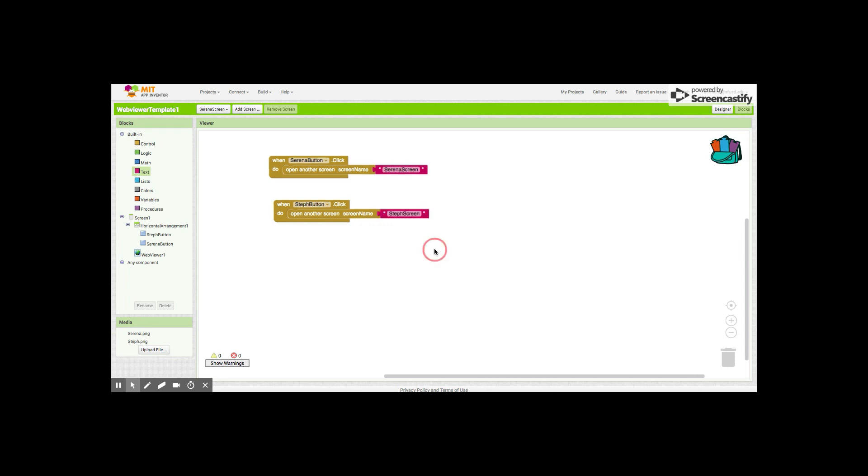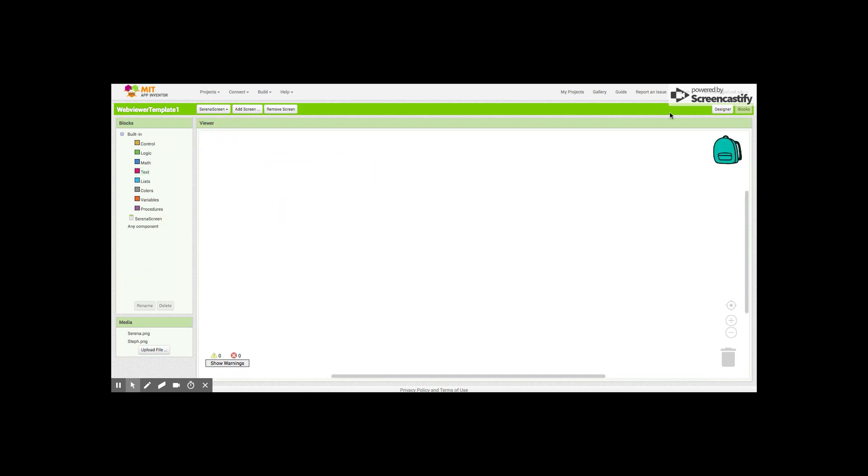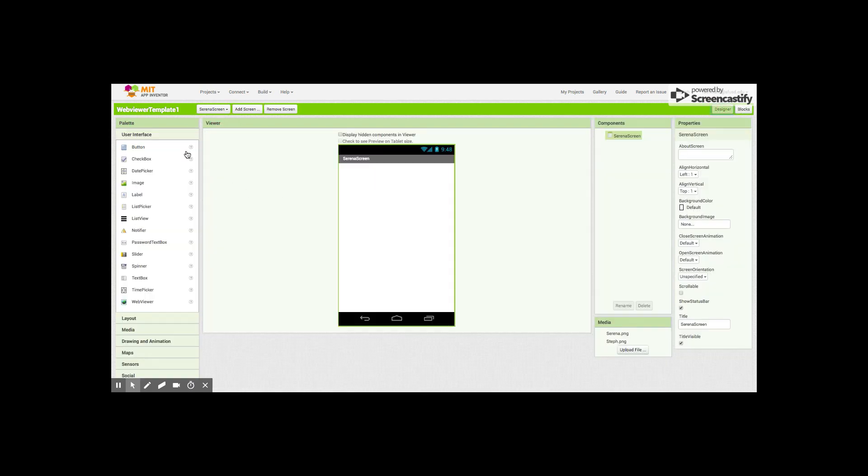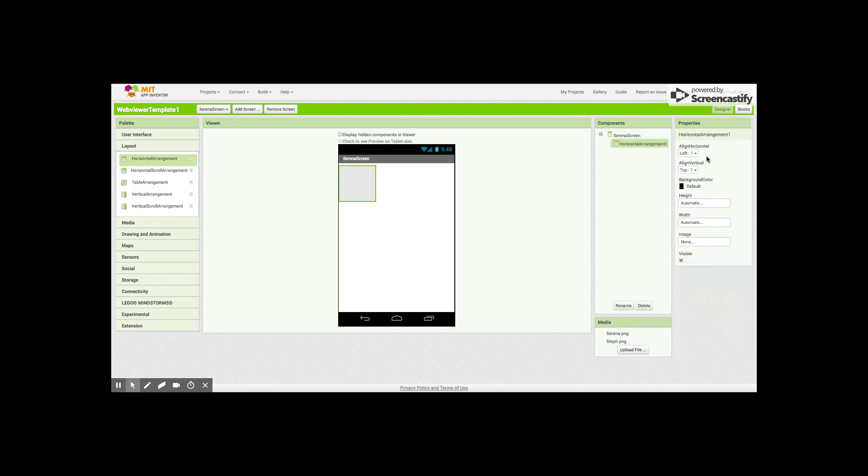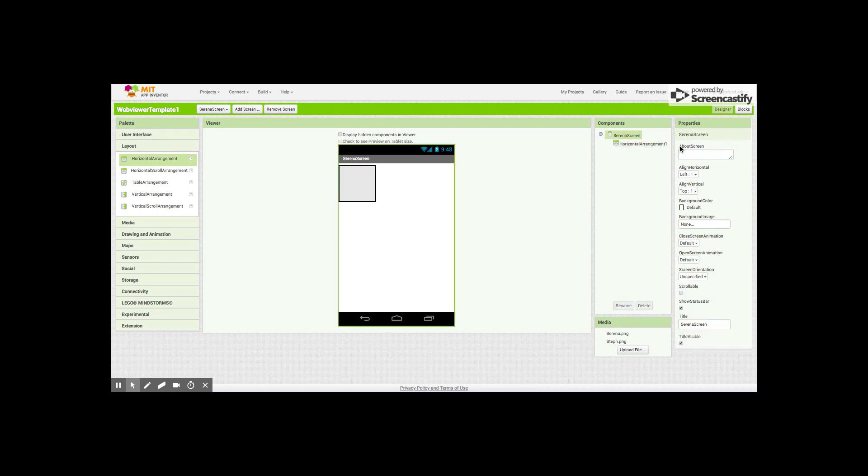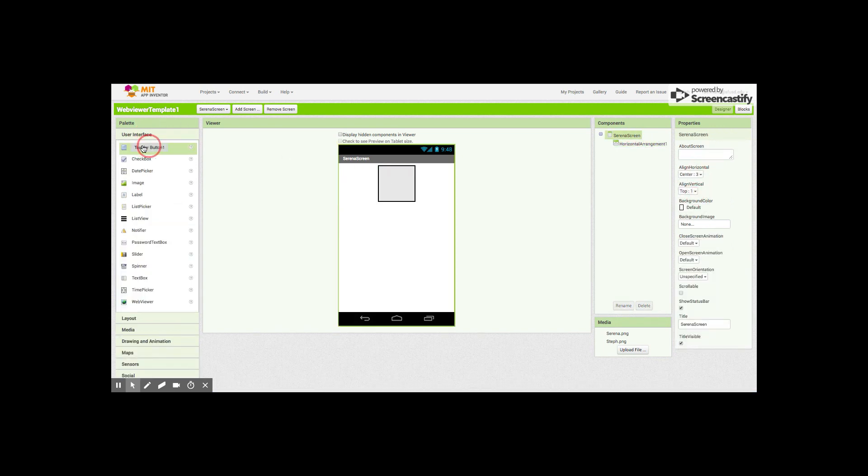I actually want to do one other thing with you today. I'm going to show you how to do some blocks on the Serena and Steph screen. I am gonna go to the Serena screen and I'm gonna go back to the designer and I'm gonna build it real fast. I've got the horizontal arrangement centered. We want the screen centered.